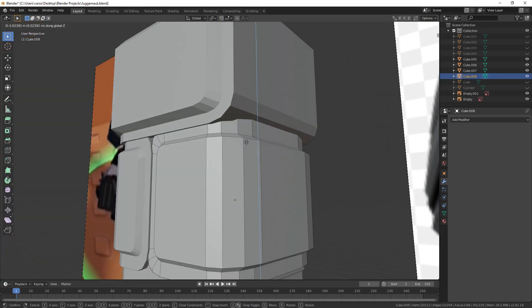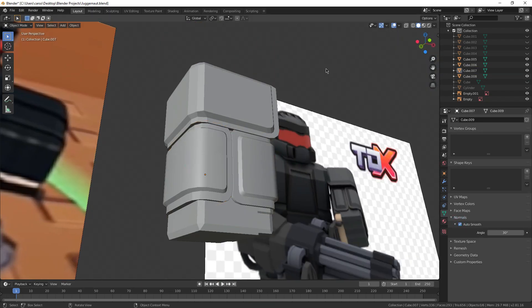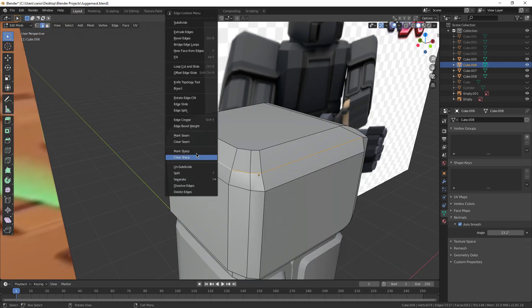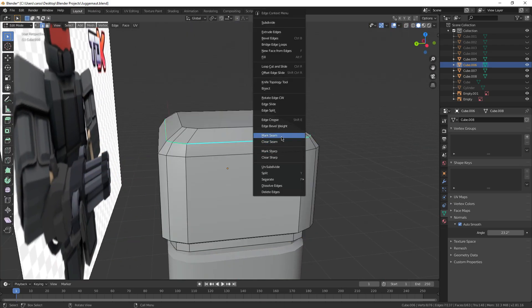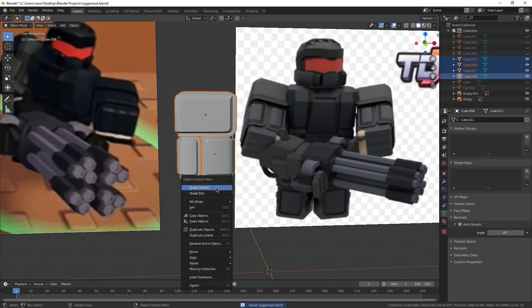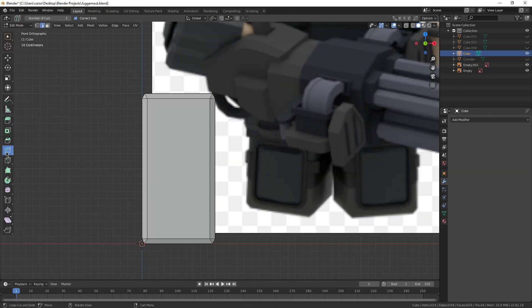As I made some final extrusions and auto-smoothed a few things, I was pretty happy with the arms. Of course, I just used a mirror modifier to make the second one. They will make your lives ten times easier, so always use them when you can.